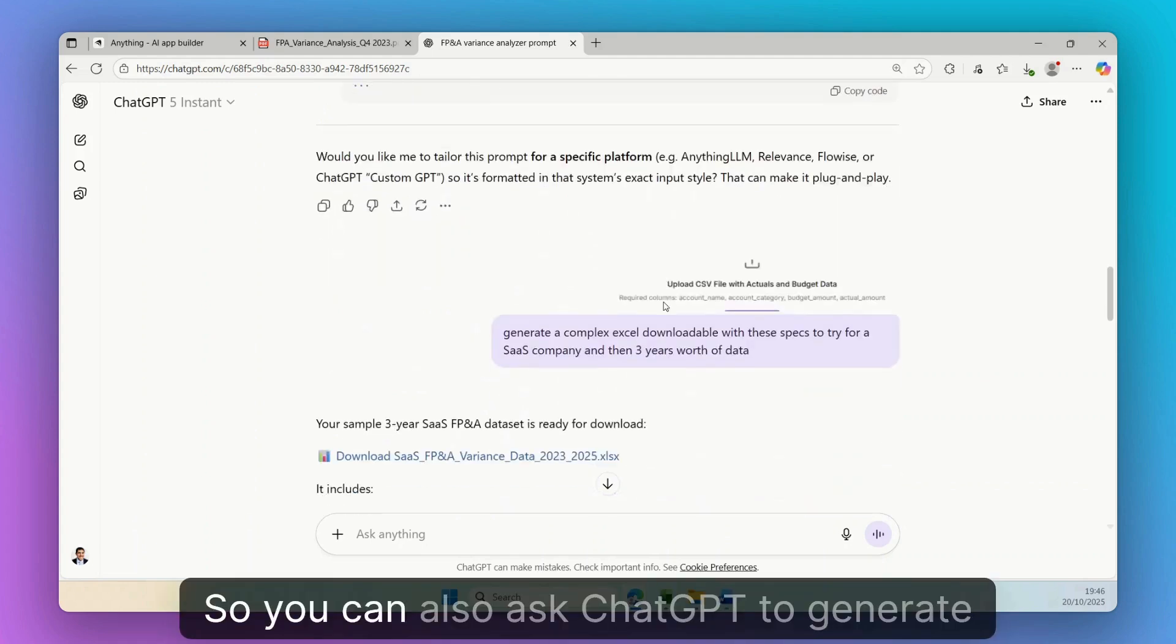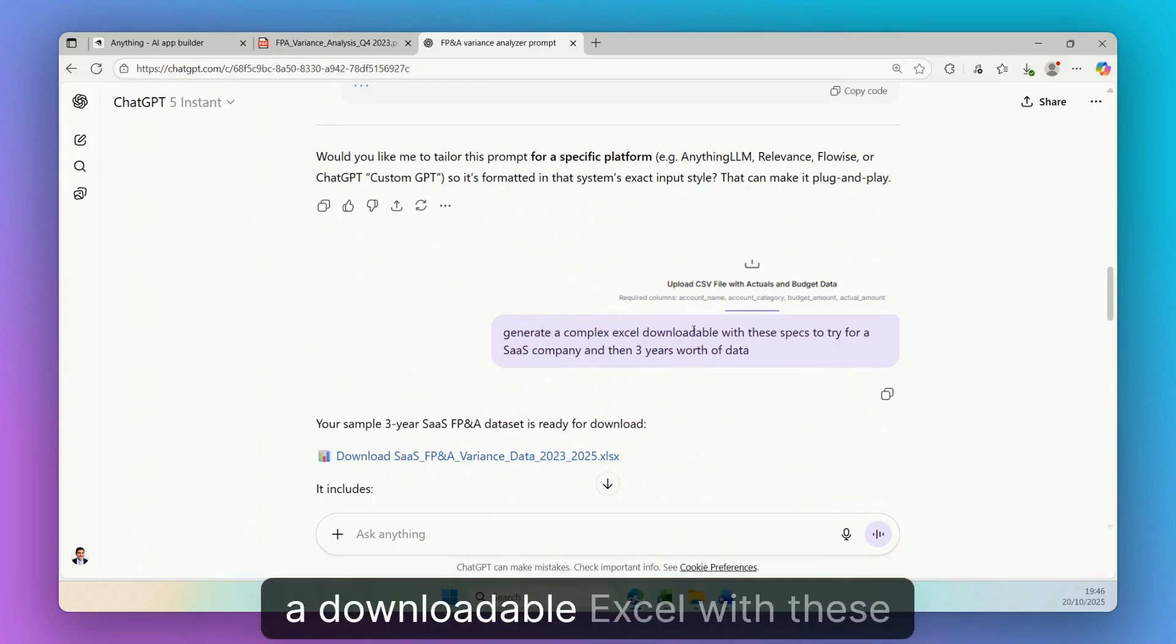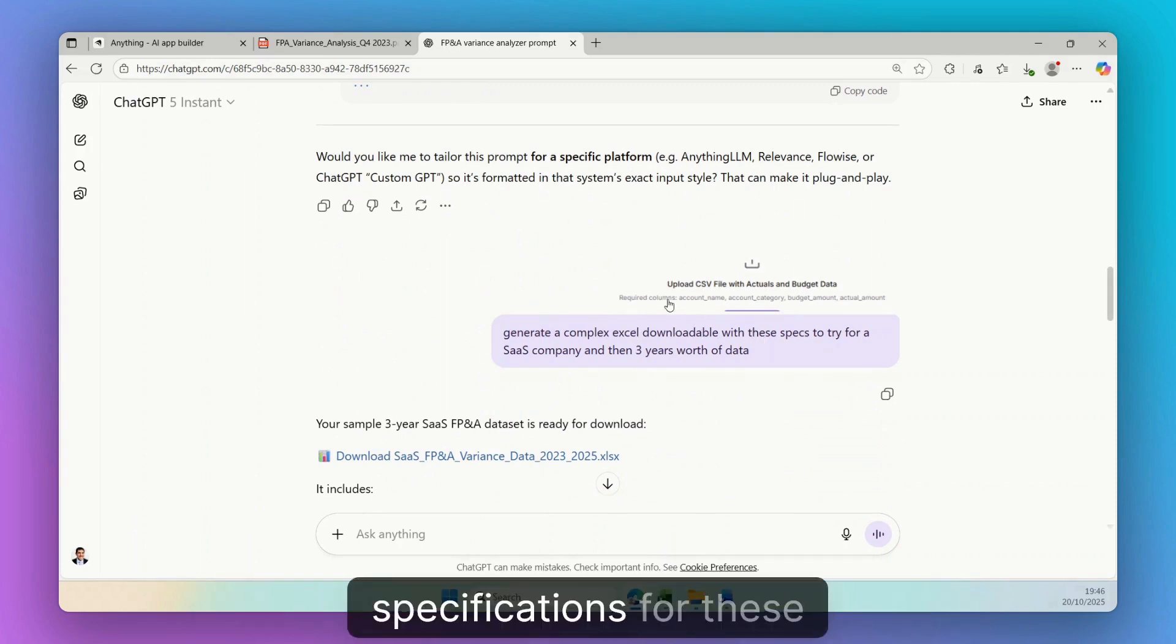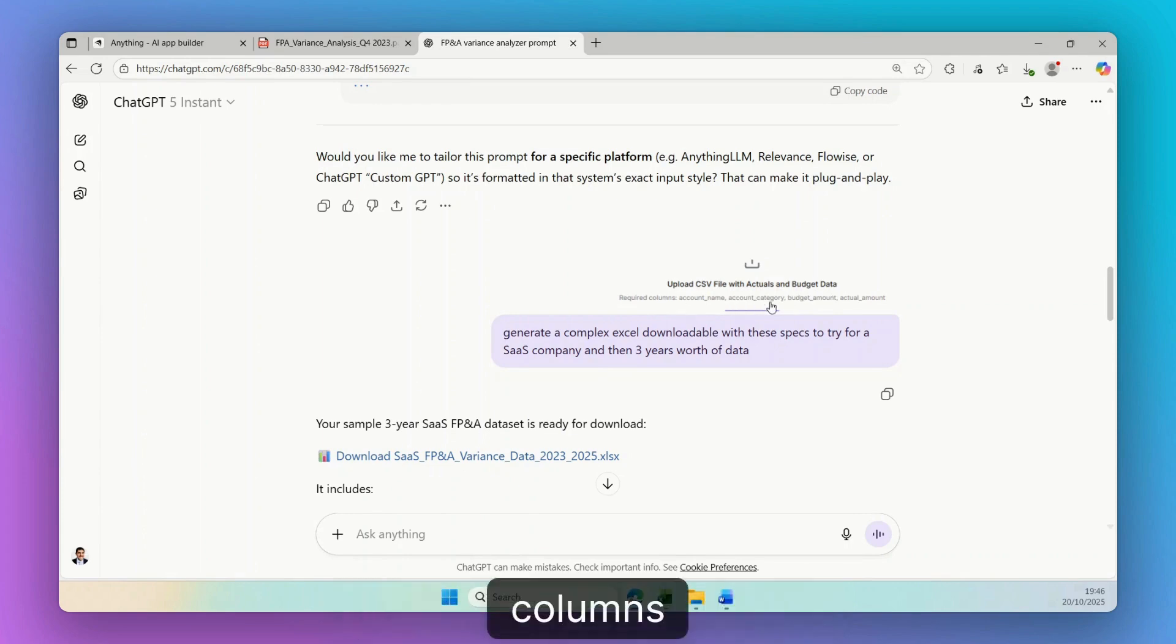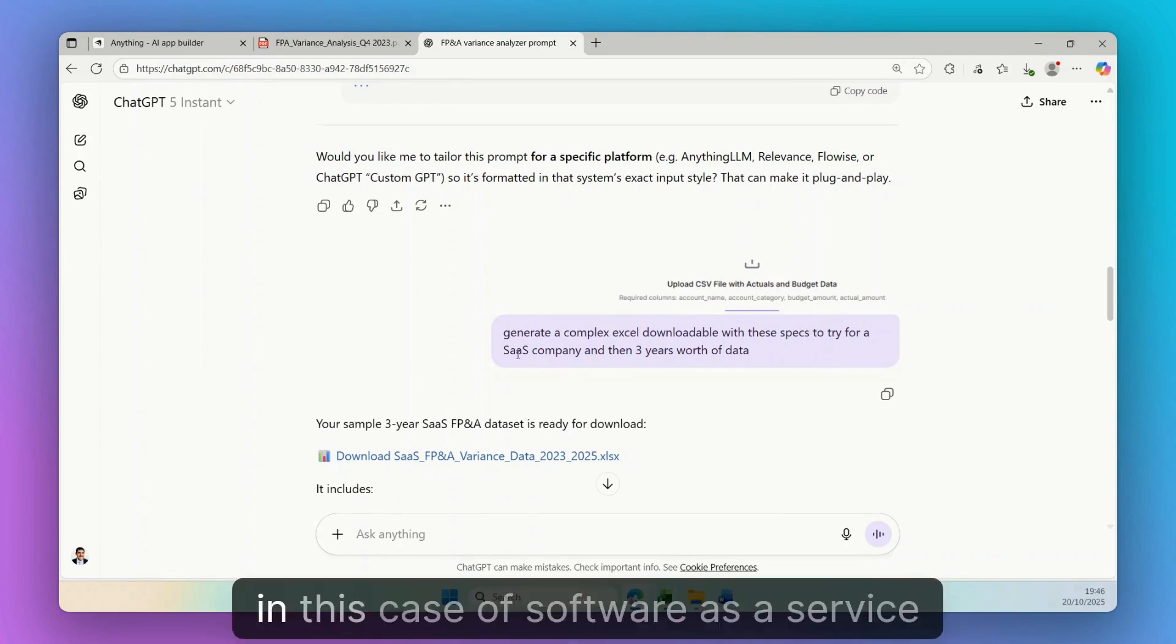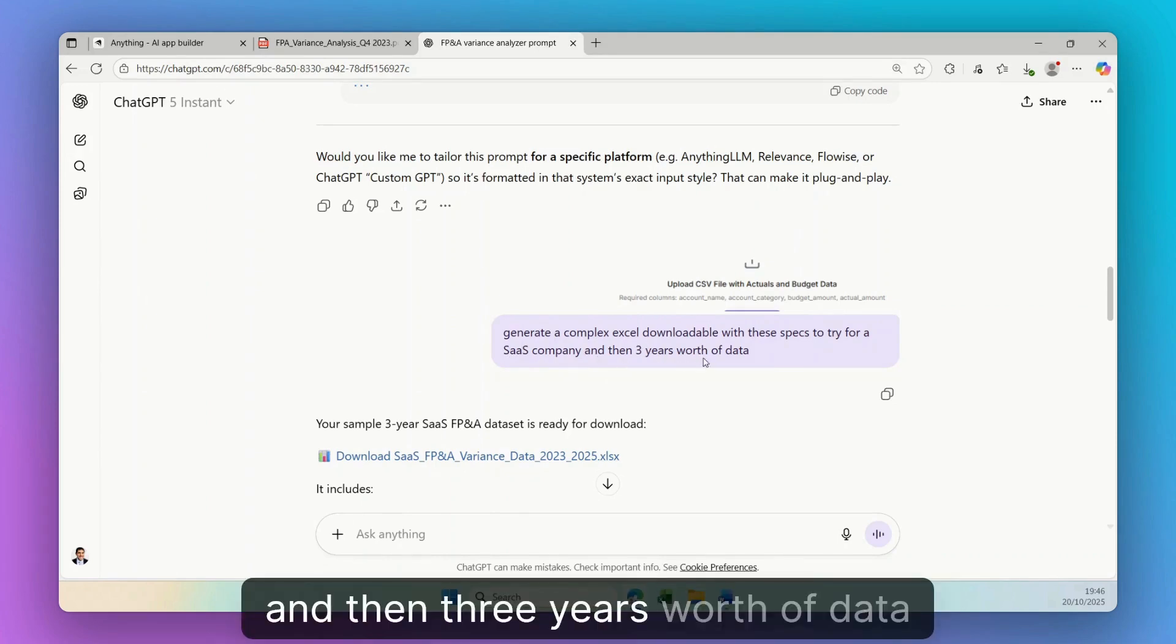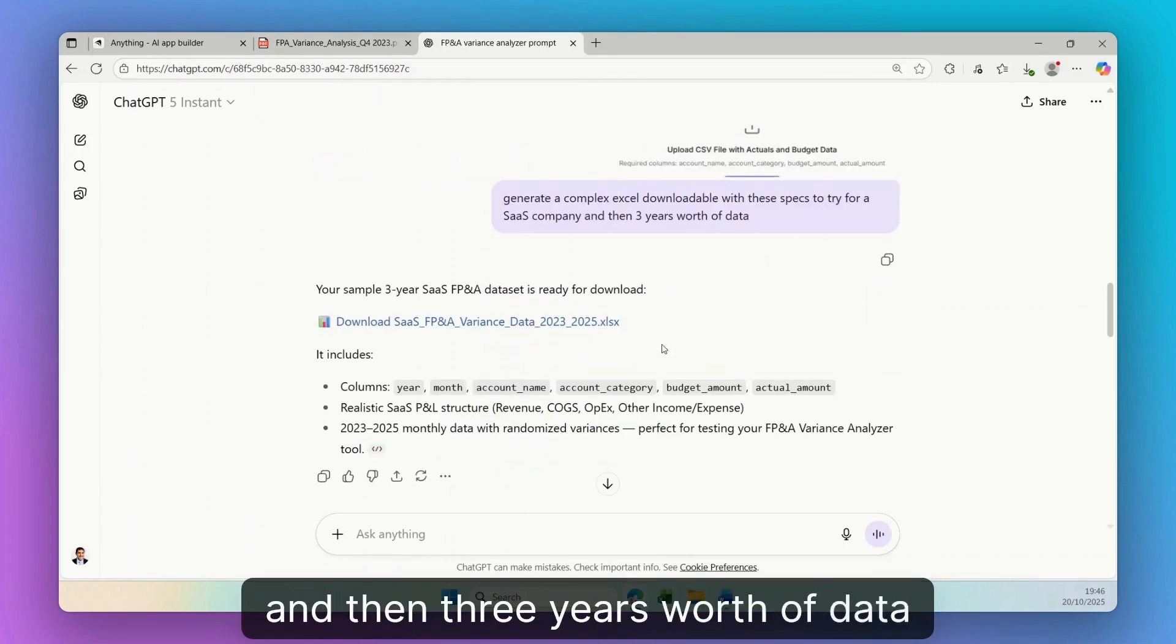So you can also ask ChatGPT to generate, let's say in this case, a complex Excel, a downloadable Excel with these specifications for these columns, and then for a specific company, in this case, a software as a service company, and then three years worth of data.